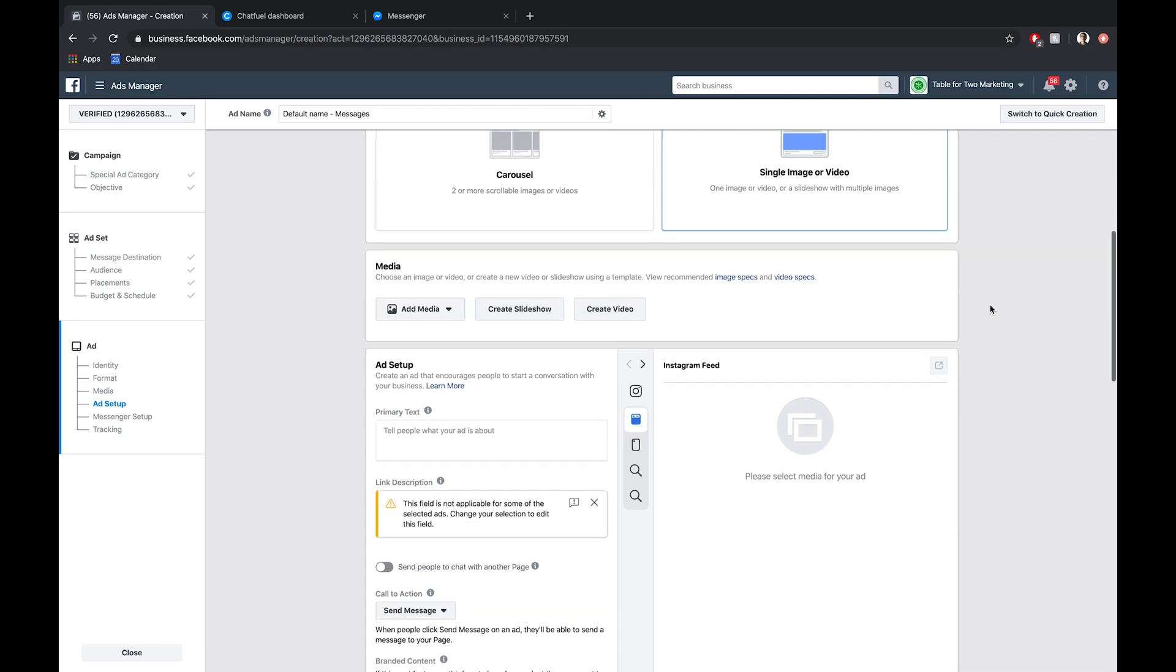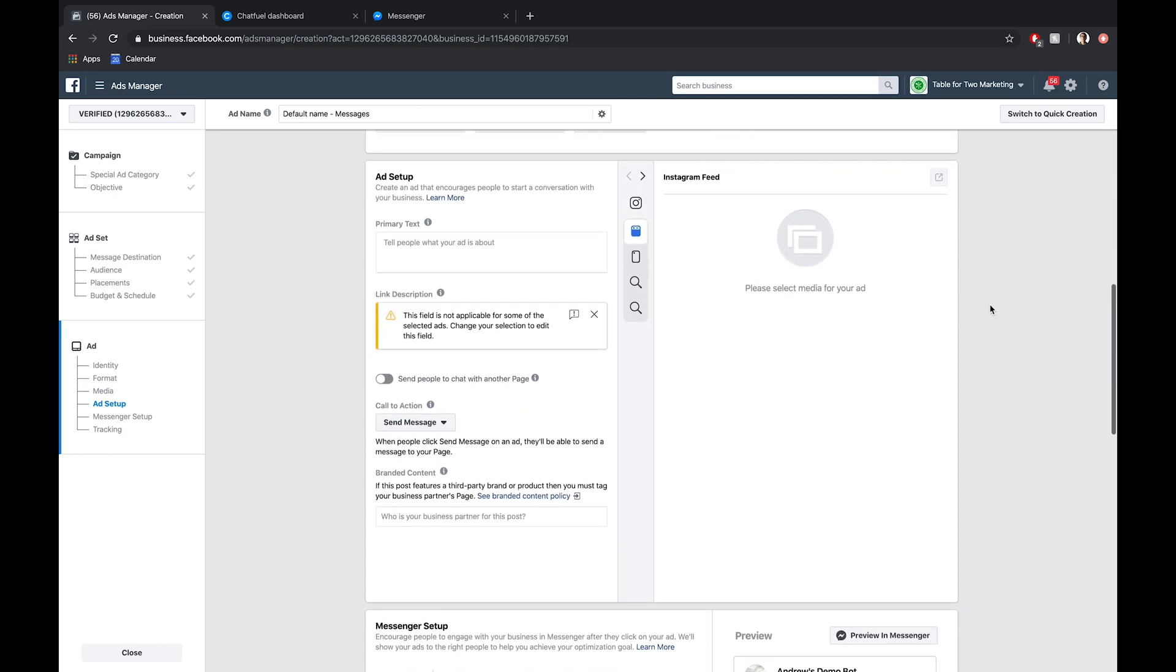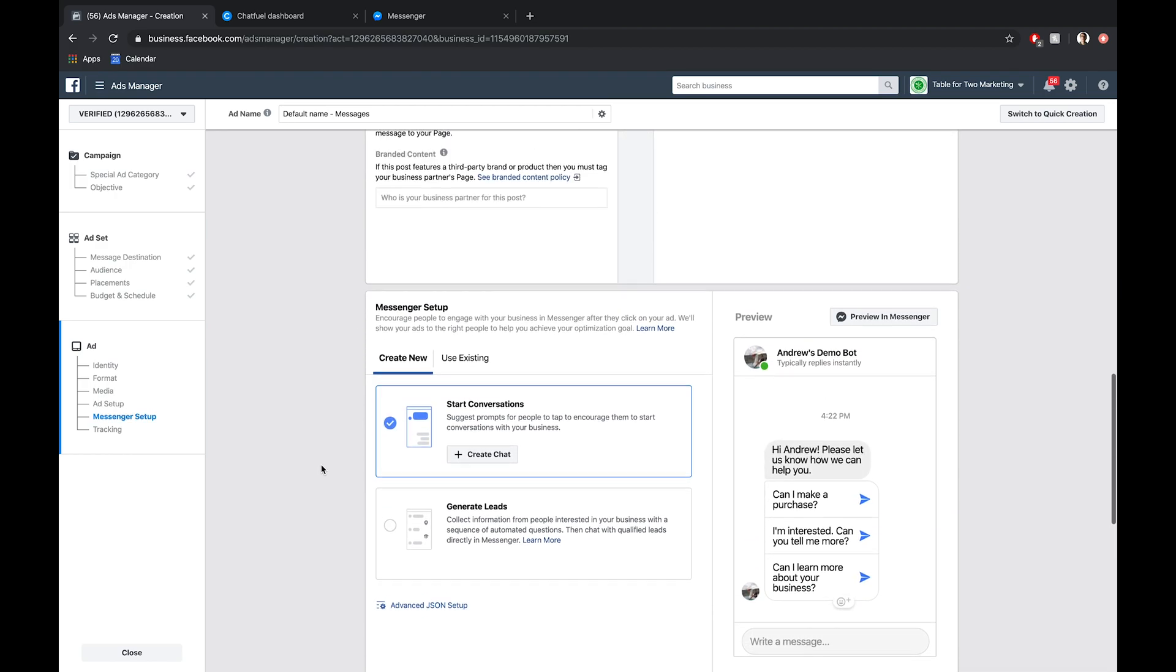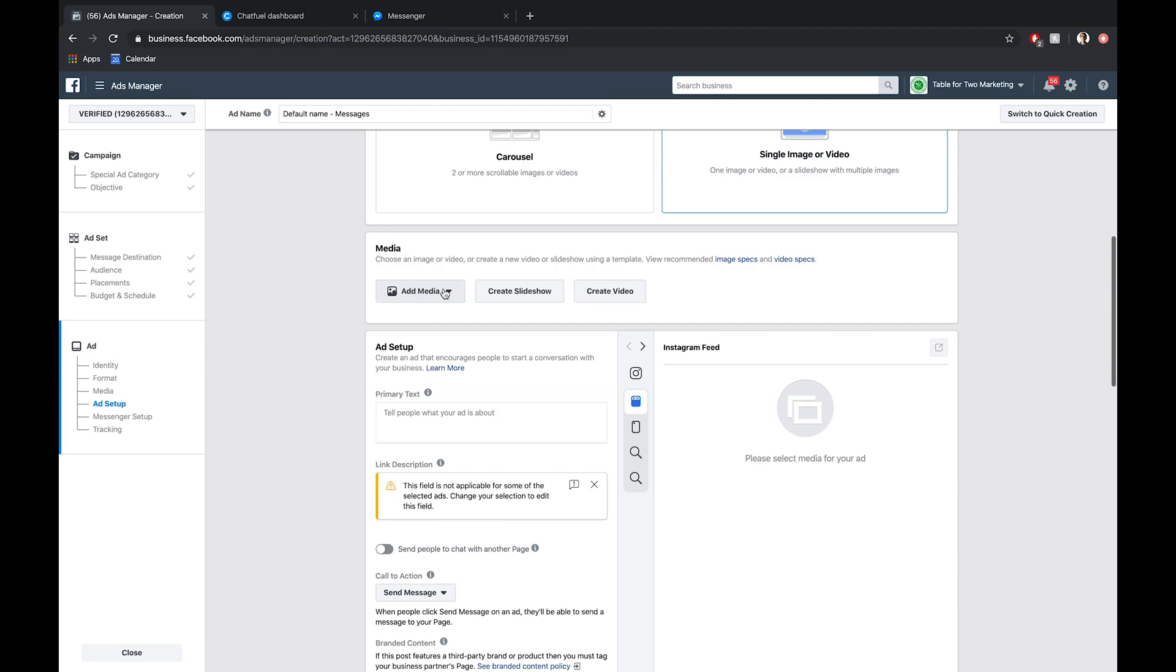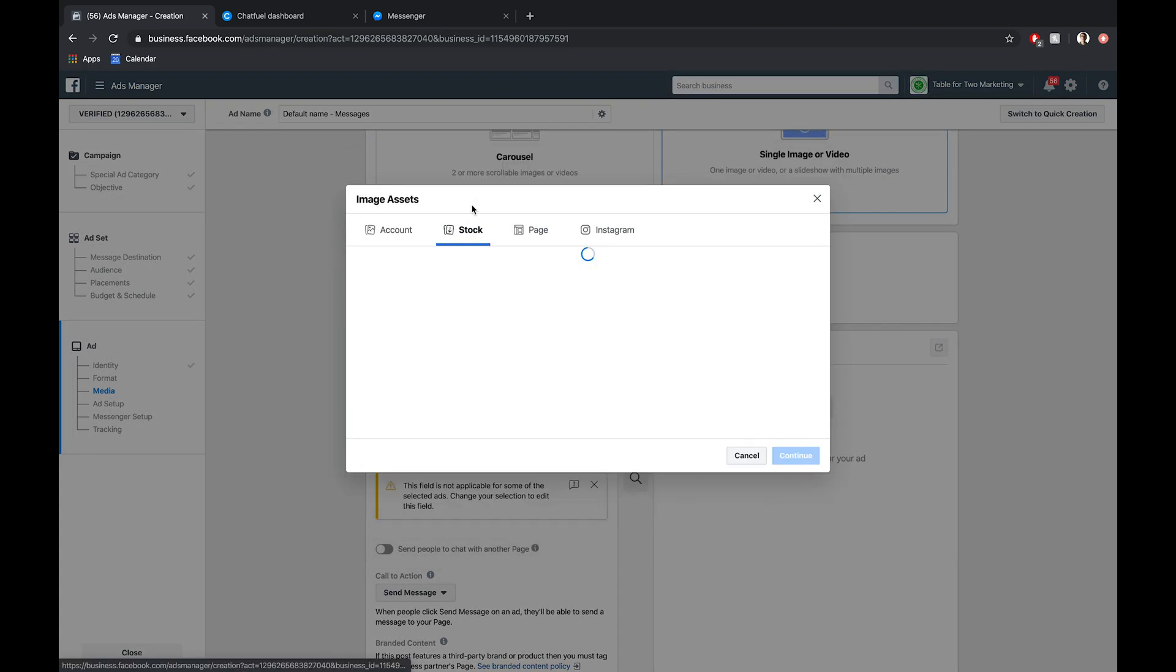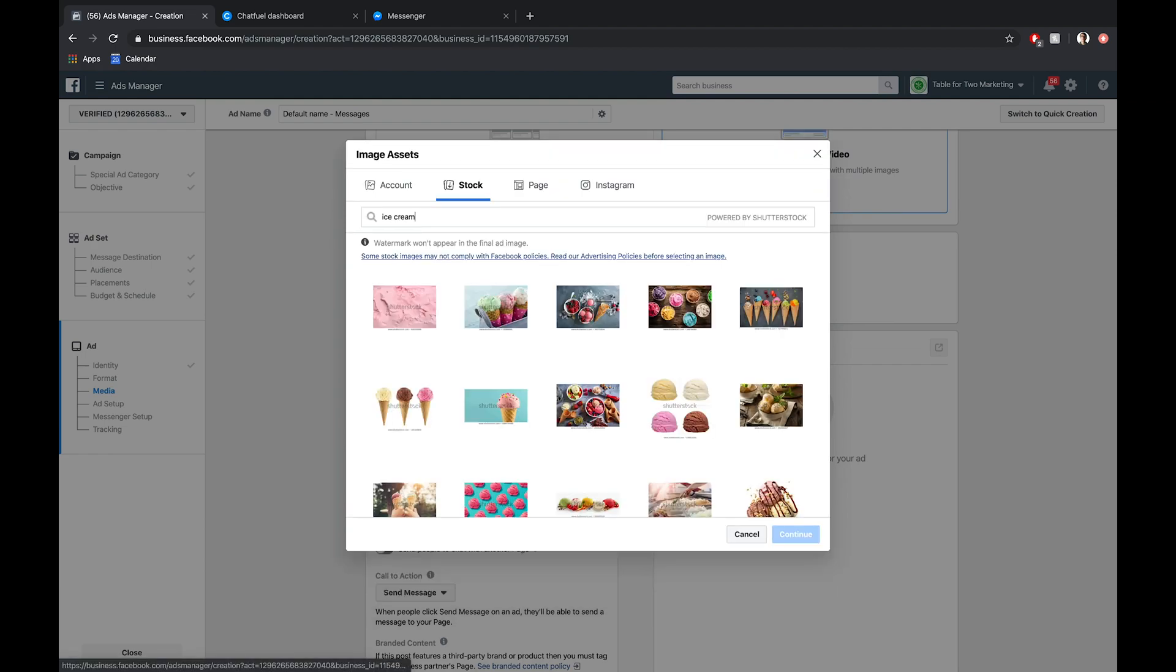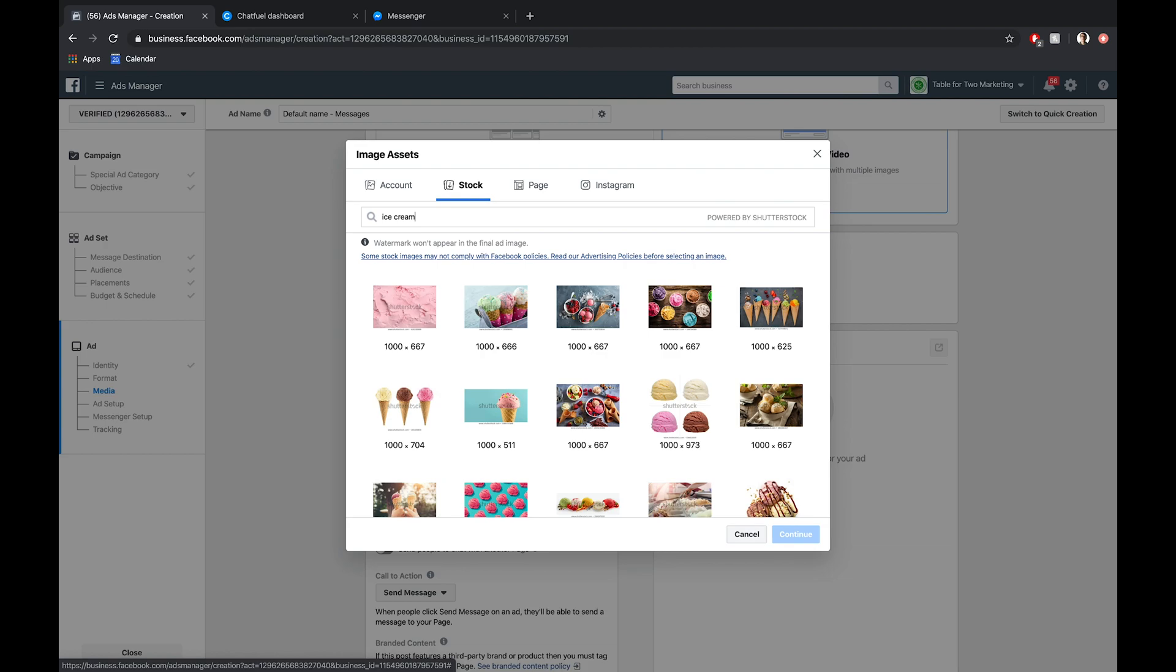But what I will show you how to do is the ad setup here, and specifically the Messenger setup. For the ad setup, let's just choose a stock image here. I'm going to search for ice cream, because let's say we're running this ad on Instagram. We're prompting people to take an ice cream quiz that will ultimately give them the result of what their favorite ice cream would be for this ice cream shop.